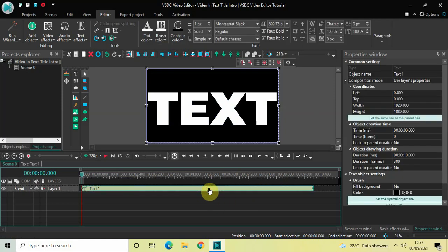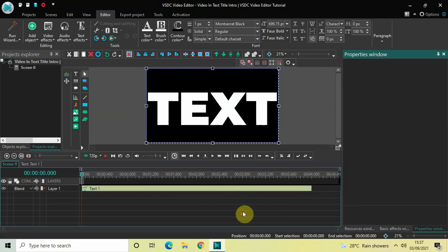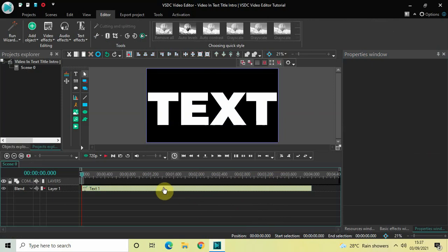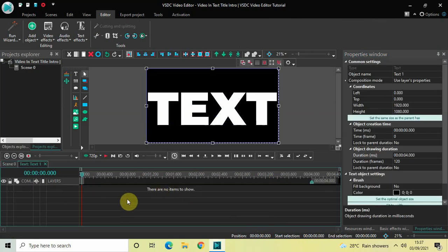Now I would like to reduce the duration of this text object in the timeline. Currently the duration is 10 seconds, so I would like to reduce it to 4 seconds. Inside Duration, write 04.000 and then press Enter. Perfect.